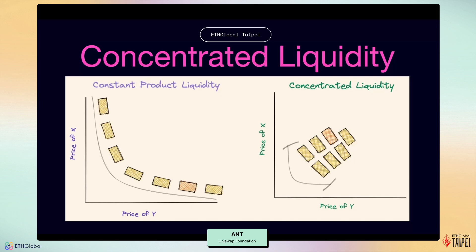Uniswap V4, scheduled for release in 2025, represents a significant paradigm shift. It supports both ERC20-to-ERC20 and native ETH-to-ERC20 trading pairs. It introduces programmable AMM curves, dynamic fees across an infinite fee spectrum, and most importantly, a singleton architecture. The key innovation is on-chain programmability through hooks, which can run custom logic at various lifecycle events.